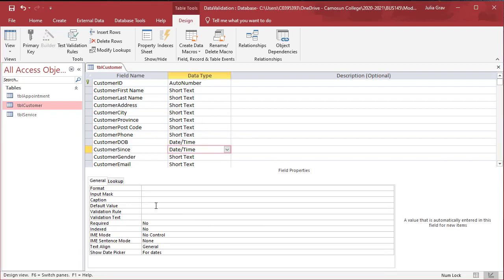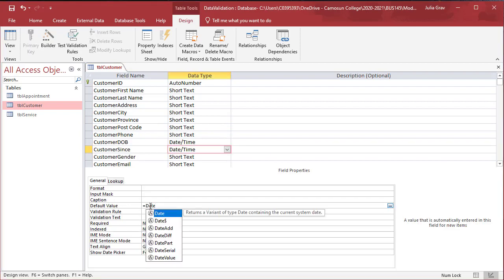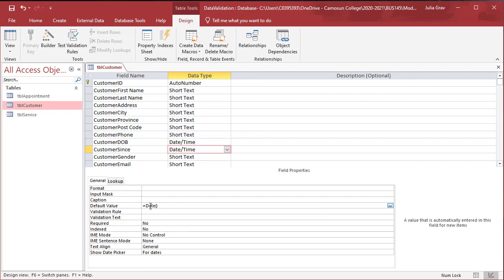For customer since, we'll also add a default value that sets it to today's date. So when we create a new record, we will have today's date set as the default value.